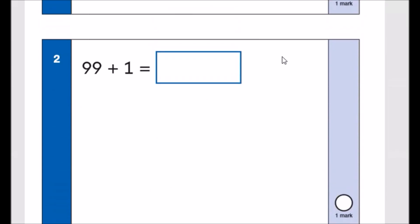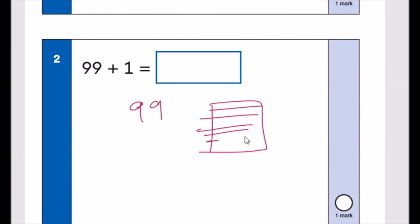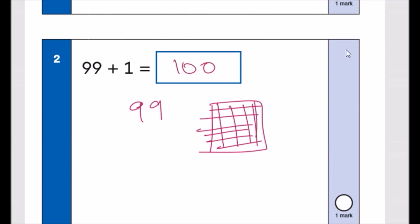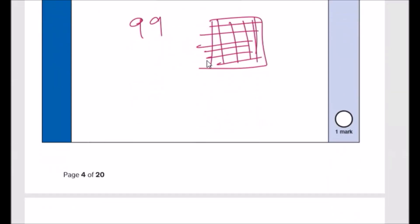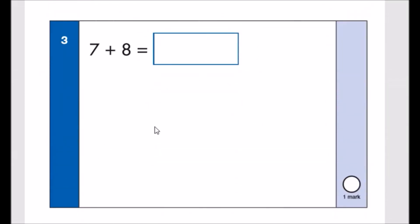Number two: 99 add 1. This is very easy — you need to know your number bonds to 100. If you know your number facts, you should know that the next number after 99 is 100.